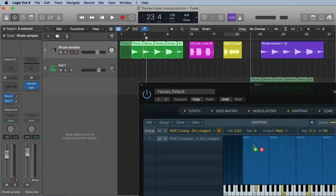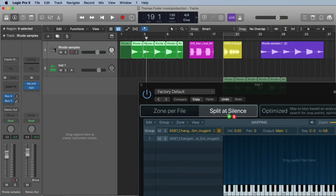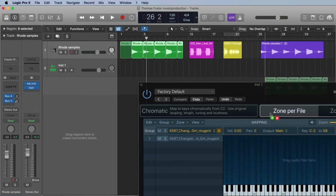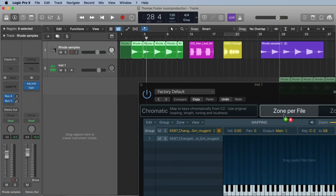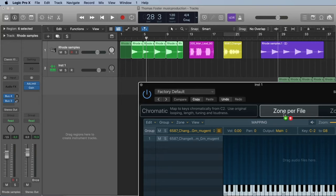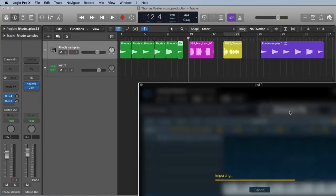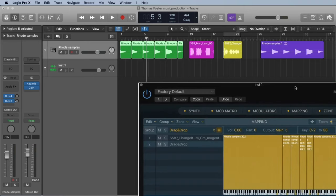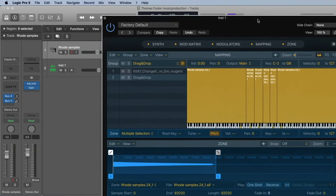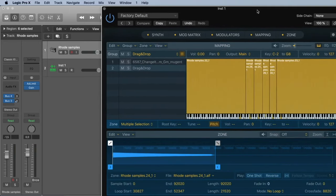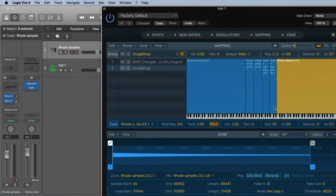Move it to the sampler and now we go here to optimized. And here we say zone per file. And now Logic is analyzing exactly the key of our samples. And now it's already in the right order and we also have the right root keys.